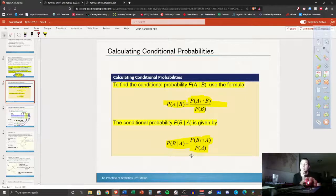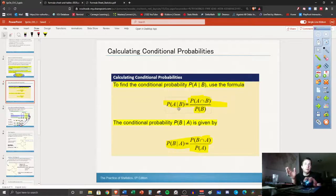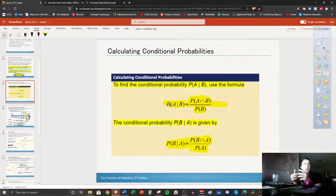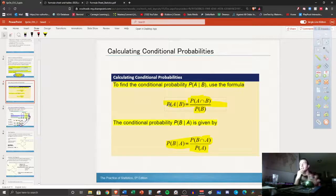Dual credit students get all of these rules compared to AP students who get two on their sheet. However, dual credit students do not get the conditional probability formula on their sheet. So for dual credit students, you absolutely need to memorize these formulas. With enough practice, you can absolutely do that. Remember that the little vertical line — 'A given that B has occurred,' or 'A within B' — is your thought process for these.